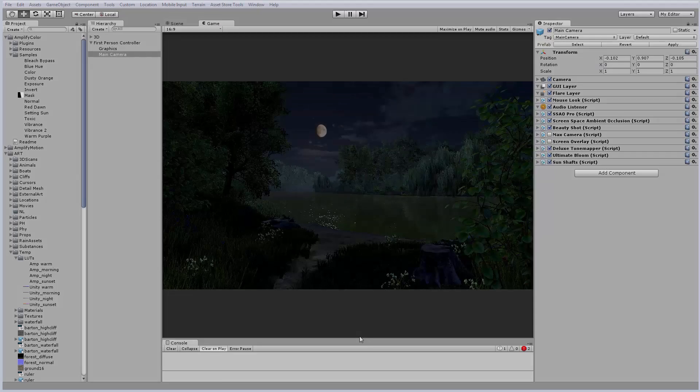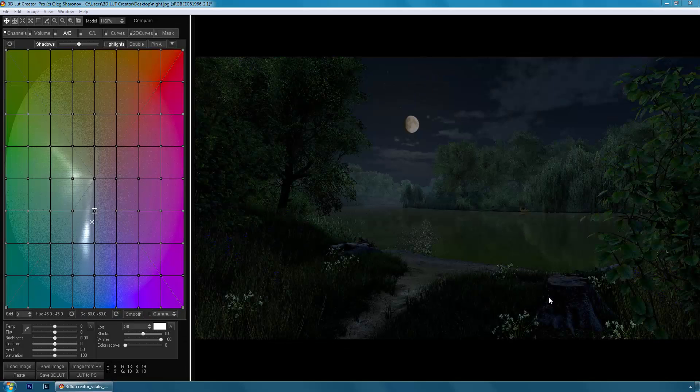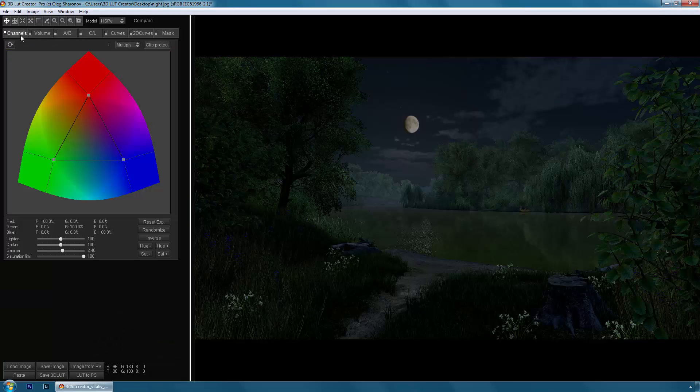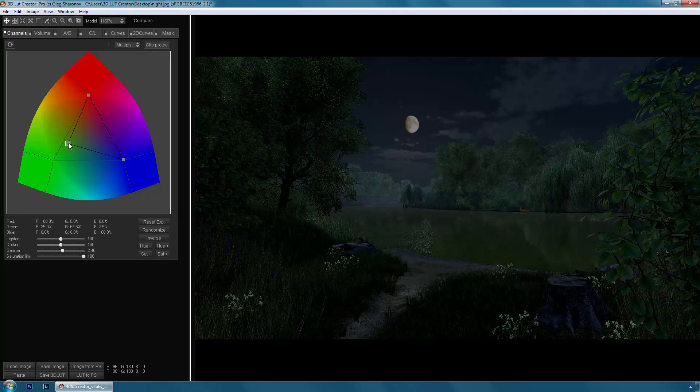So I opened a print screen of the first gaming scene in 3D LUT Creator. Here is the night scene of the game and in my opinion it needs to be more atmospheric. To do this I'll go to the channels tab and decrease the greens.